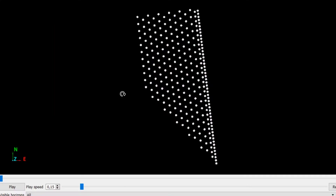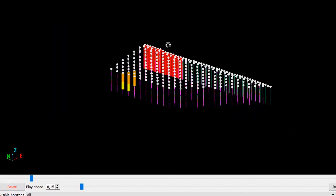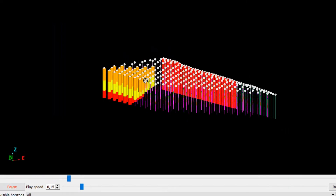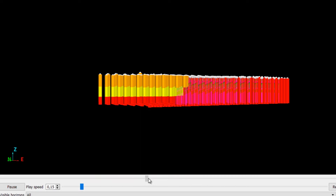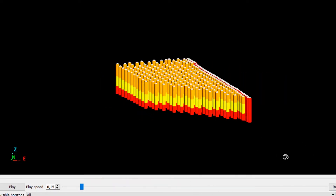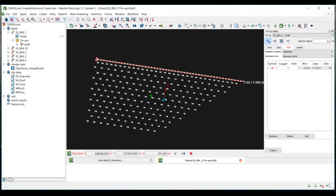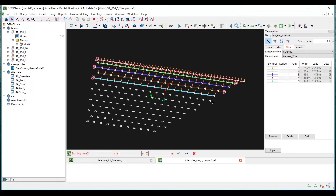Typically, significant time and effort is invested in developing accurate simulation models. However, these models are rarely integrated into other processes important to the operation of the mine, and therefore these tools are underutilised. Specific to blasting, optimum outcomes need to be evaluated with upstream and downstream processes to provide value.